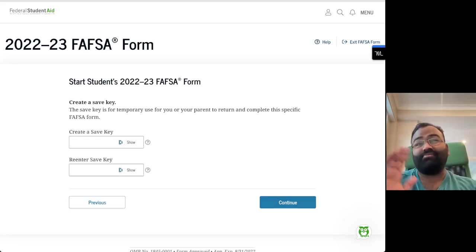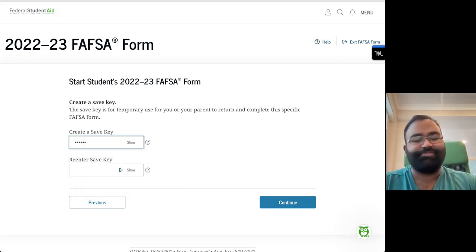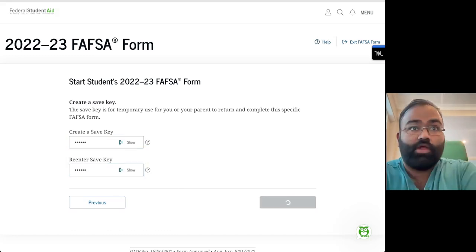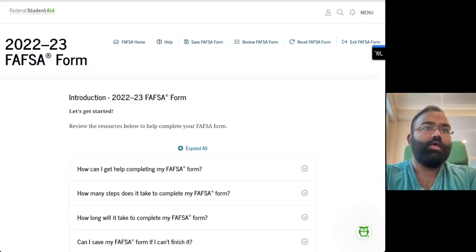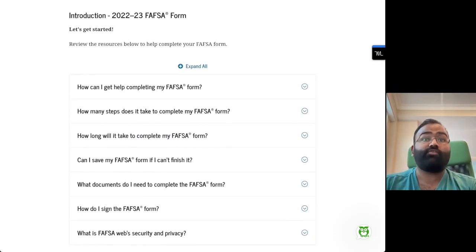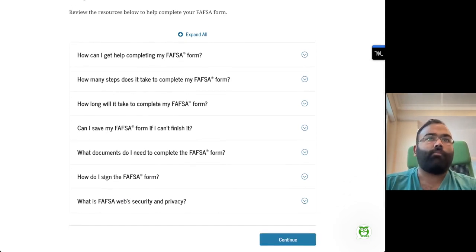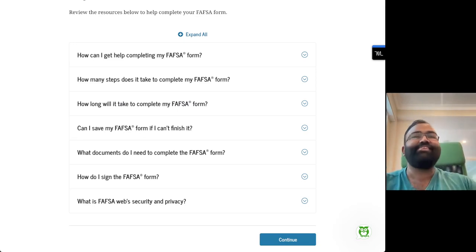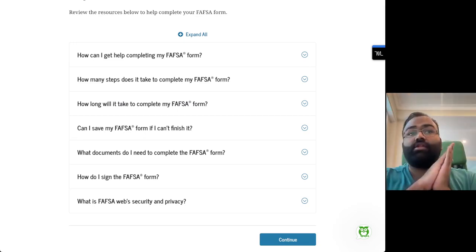The first thing you're going to do is create a save key. Just pick something that you're going to remember, since this is what this specific FAFSA form is tied to — enter that save key twice. You want to be more thoughtful than I'm being right now when actually filling out this information. The federal government does have some resources for helping you with your FAFSA form, so feel free to click through those if you need assistance. One of my hopes for tonight's live stream is that you'll leave knowing enough that you don't need to use any of this, but it's there if you need it.